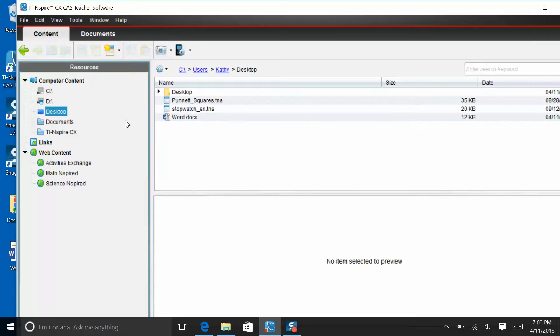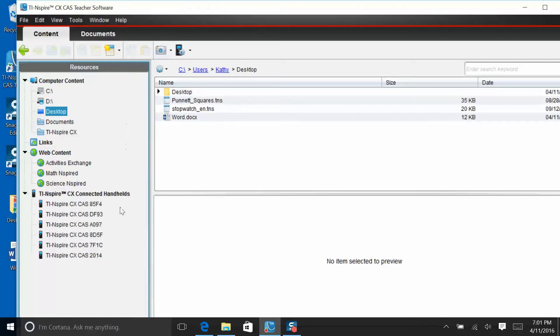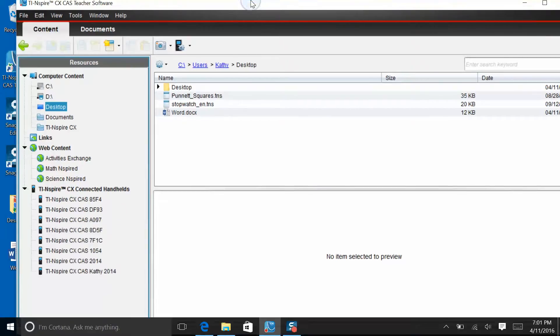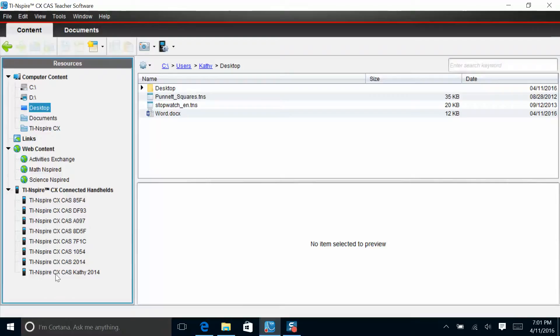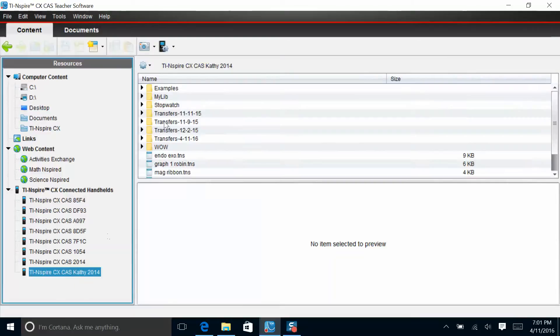The next thing I need to do is connect my teacher docking station with the student handhelds. When I connect that to my computer, I see all of the student handhelds show up here in the left-hand pane. I can look at information on any of the handhelds. For example, this one that says TI Inspire CxCast Kathy 2014. If I look at that, I can see all the different files that are already on this handheld.